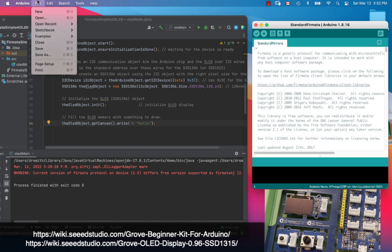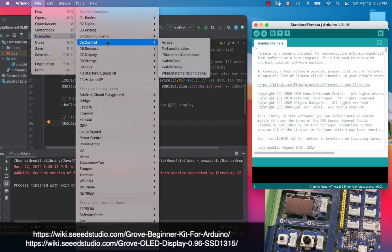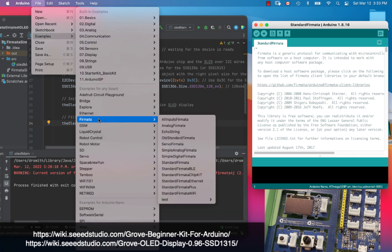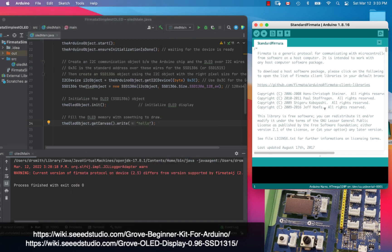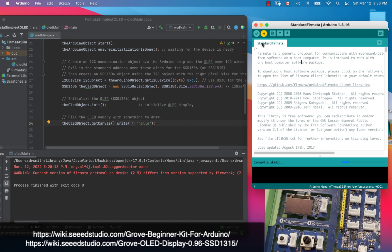This is a program that's found inside Arduino examples, Fermata, standard Fermata right there. I've chosen to program my Grove beginner kit as an Arduino Nano and it's on this serial port right here, so I'm going to flash it right now. I'm going to send the program.